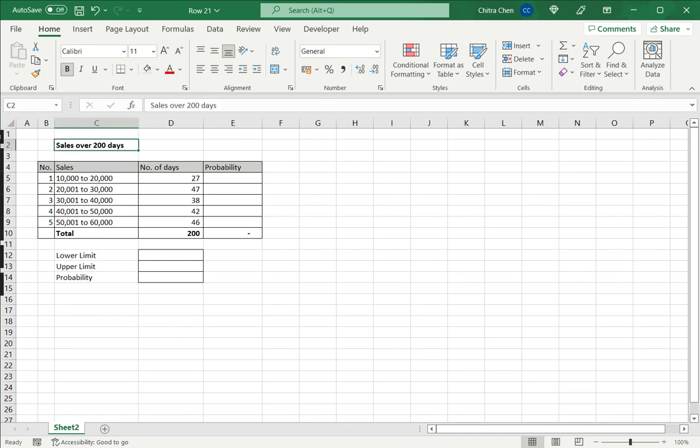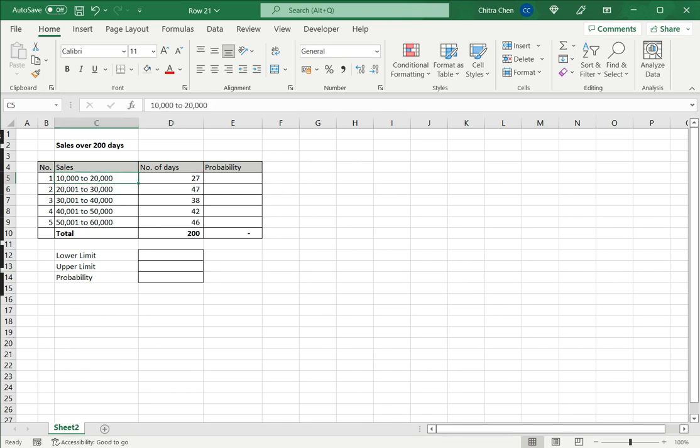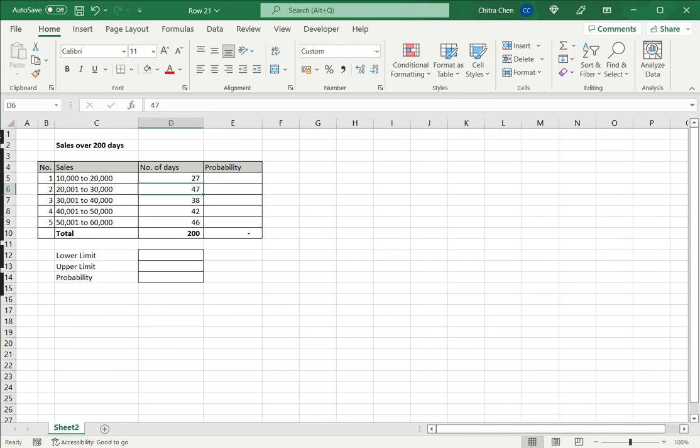Here I have a table with sales over 200 days. For each value of sales I have the number of days that this value was reached. For example, sales between 10,000 to 20,000 happened on 27 days. Sales between 20,000 to 30,000 happened on 47 days.